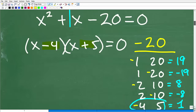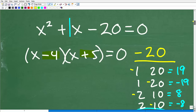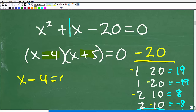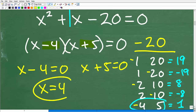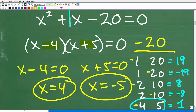Now that we have our factors — X minus four times X plus five equals zero — we can use the zero product property to get our solution. We set each factor equal to zero and solve: X minus four equals zero gives X equals four, that's one solution; and X plus five equals zero gives X equals negative five, that's the other solution.